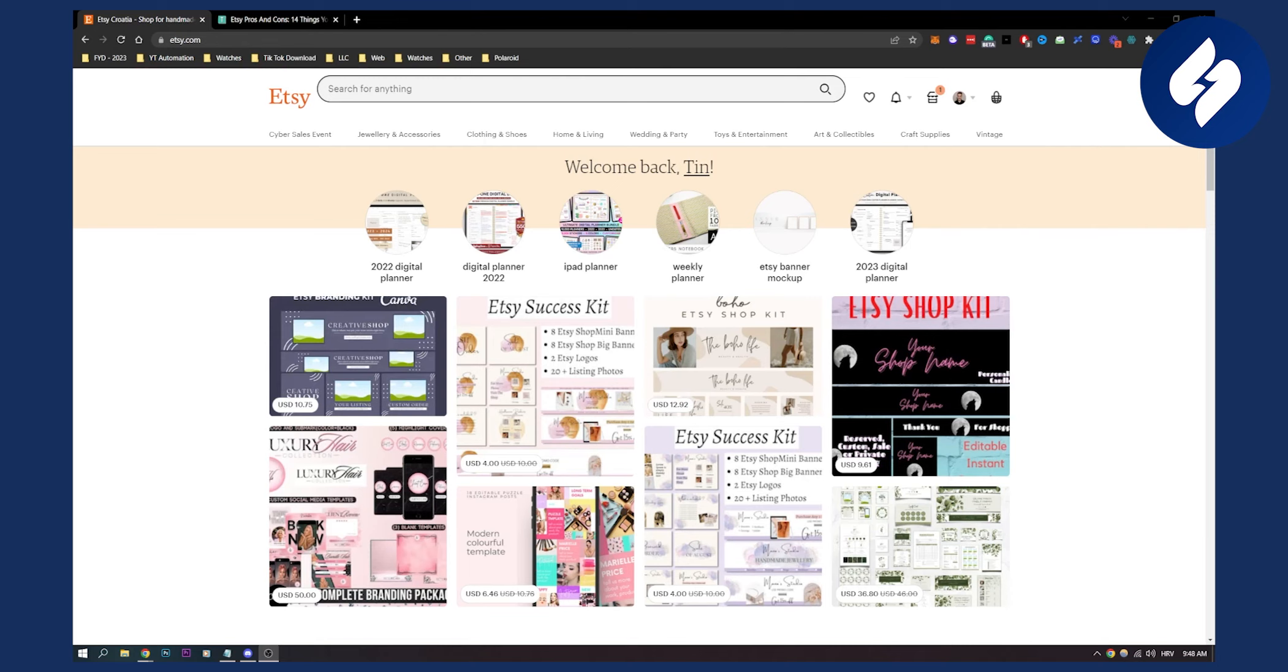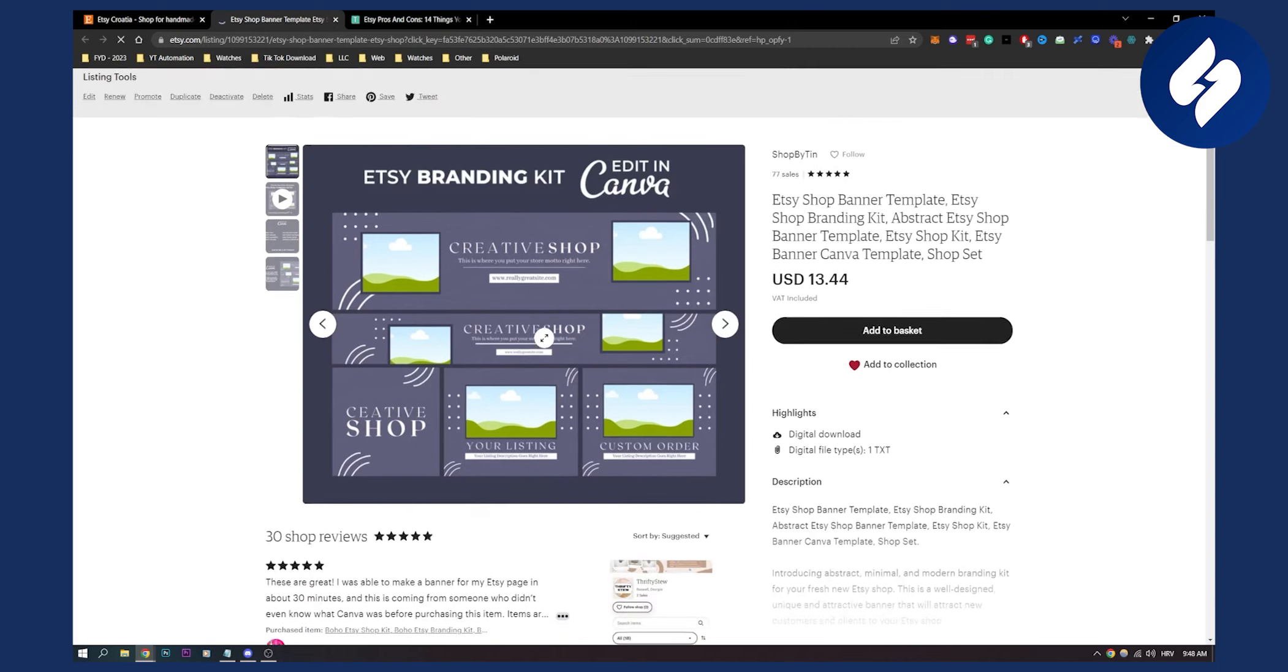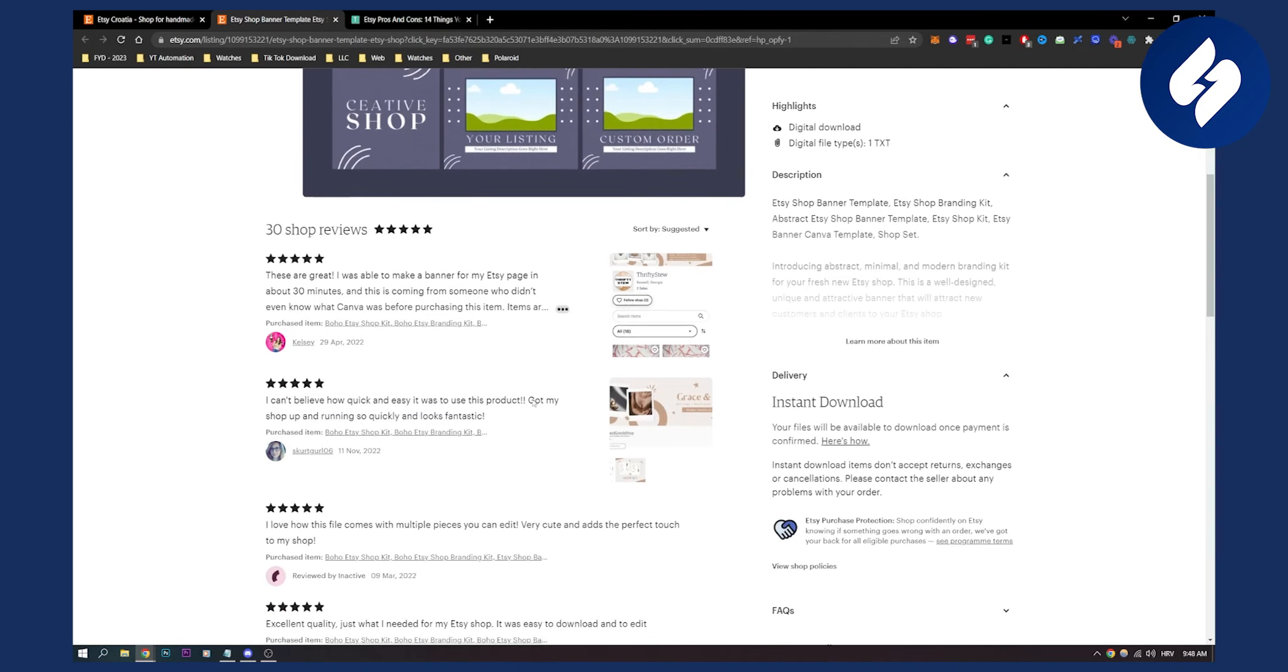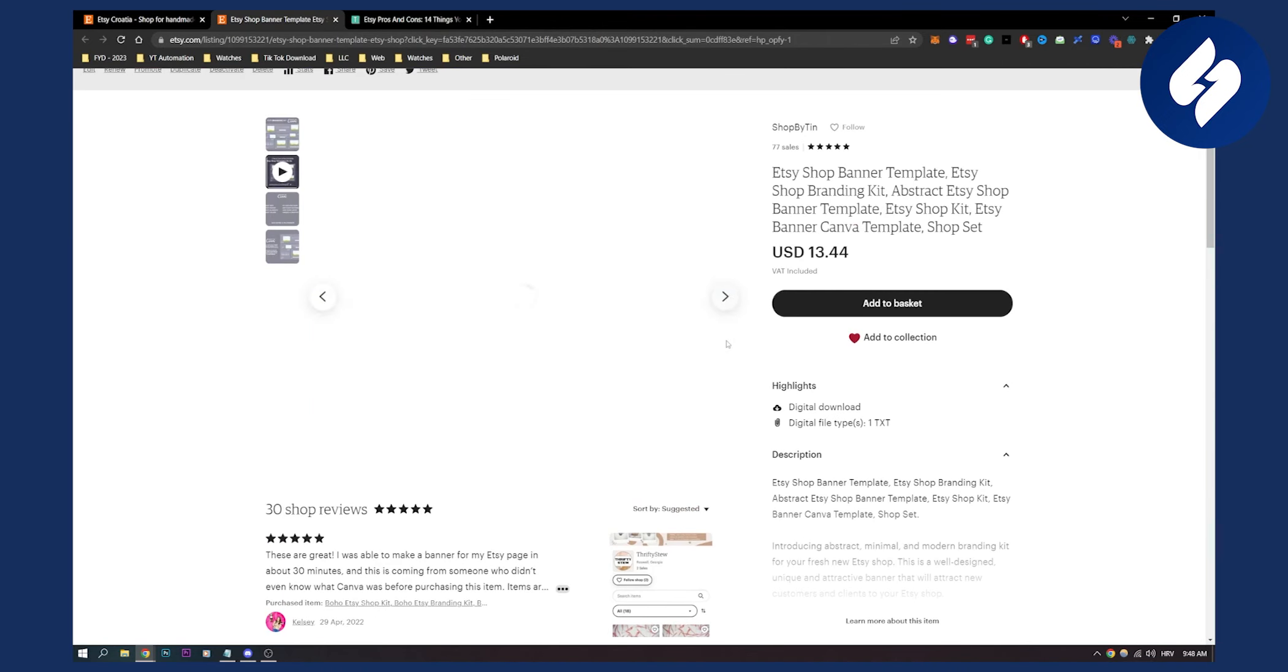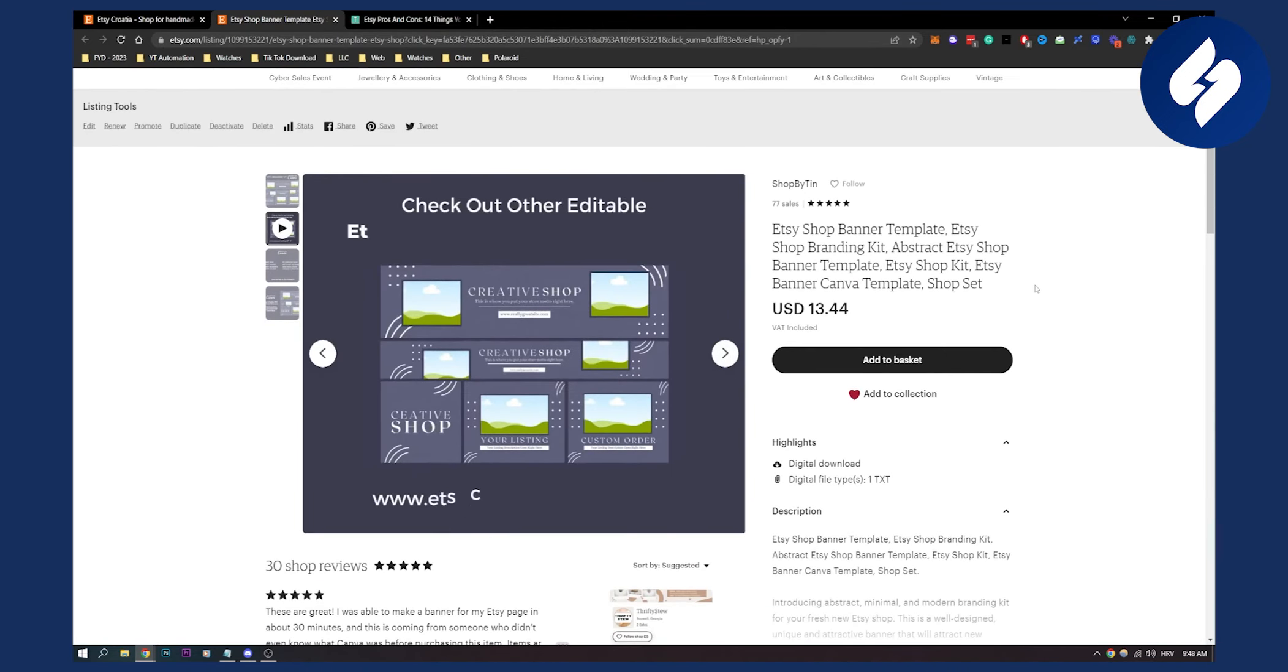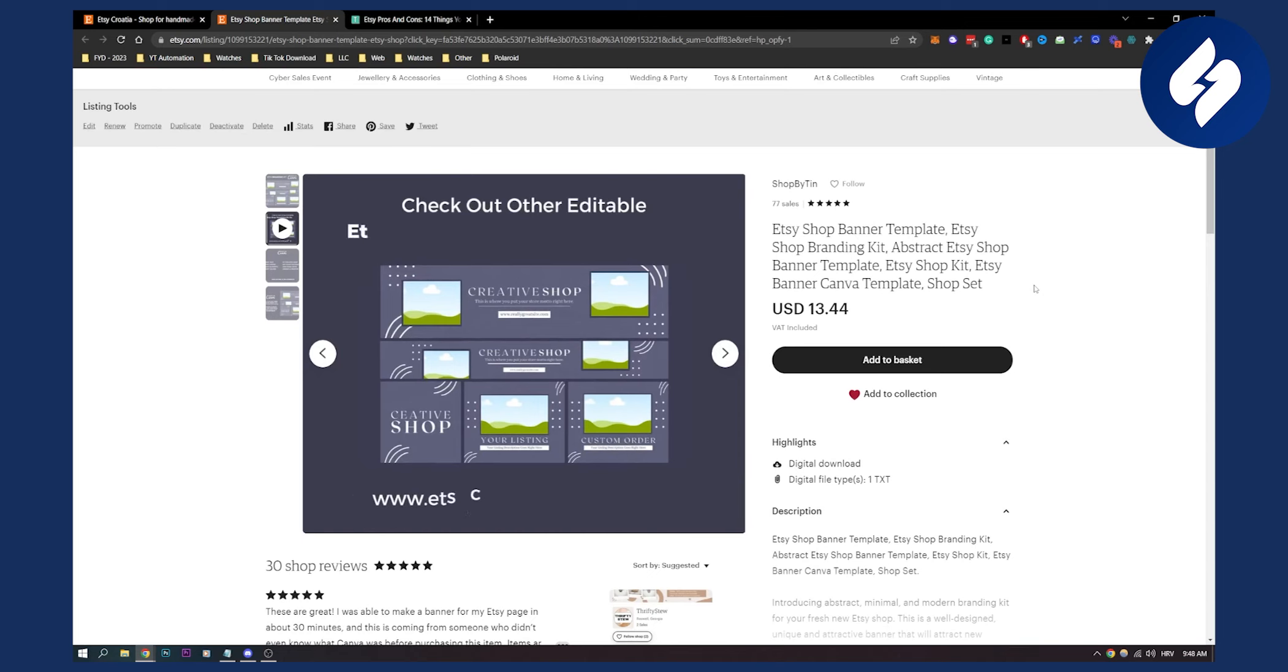For example, as you can see, I started selling these Etsy branding kits and anyone can start selling digital templates. You can see this Etsy branding kit you can edit in Canva. I got some reviews as well. Basically anyone can start and sell on Etsy.